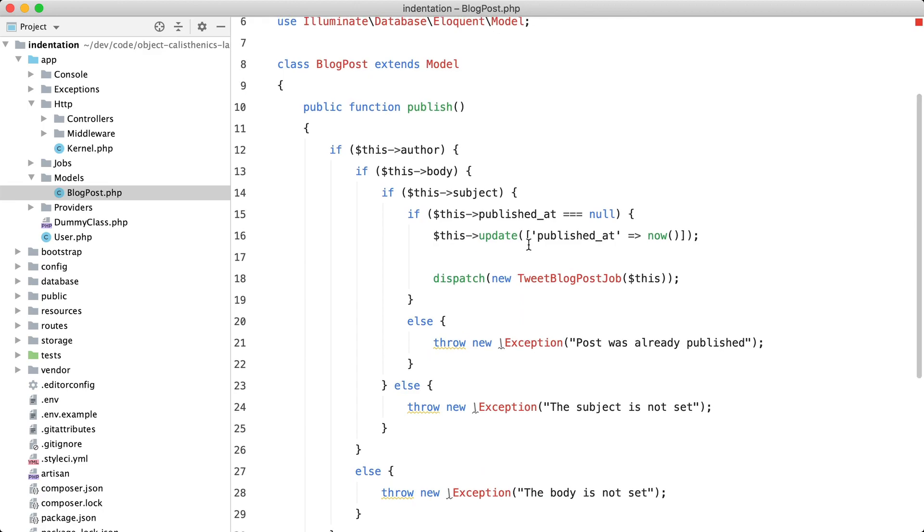In these kinds of situations, I try to decrease the indentation of the code. And in this case, you can just do that by reversing this if statement.